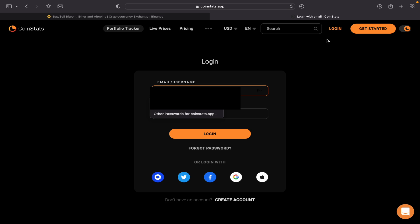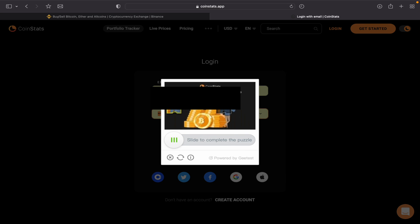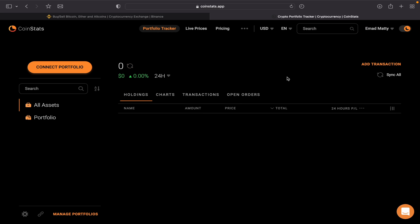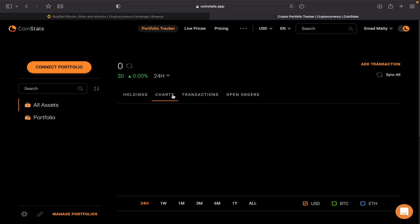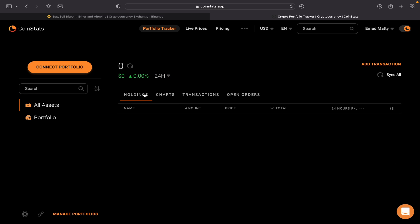After you sign up and create an account, it's gonna be like this. So there is nothing here—no chart, no transaction, nothing, no holdings. Now I have an account with Binance, I have an account with KuCoin, I have an account with Gate.io, so all these portfolios I can track them all together here.